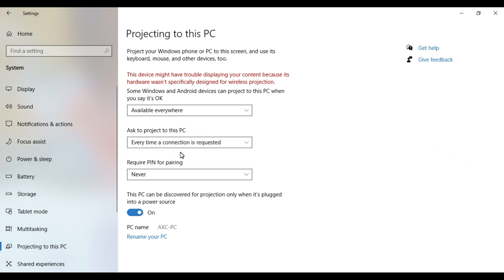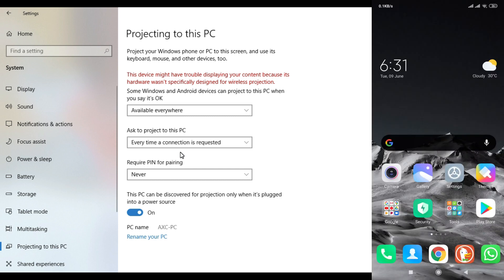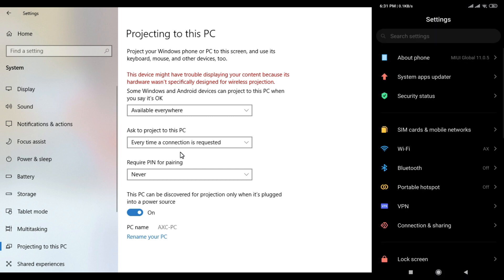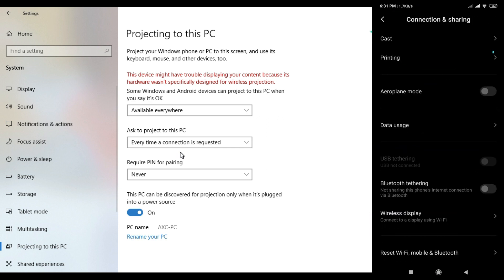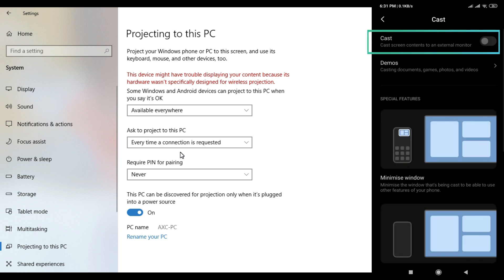You can use mobile phone settings. Go to connection and sharing. There we have a cast option. Enable that option.